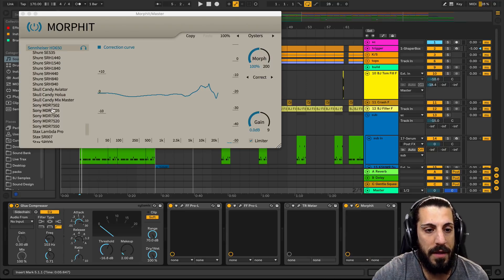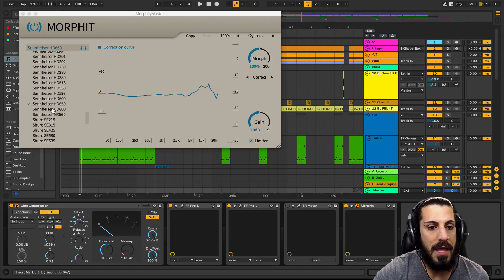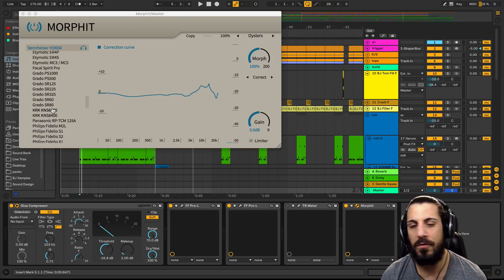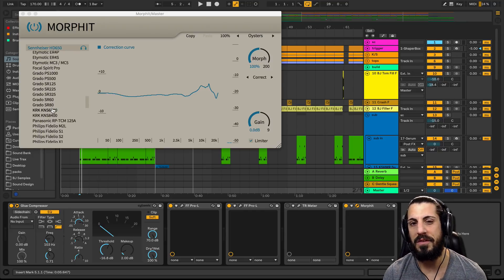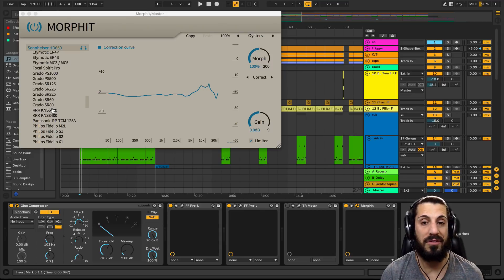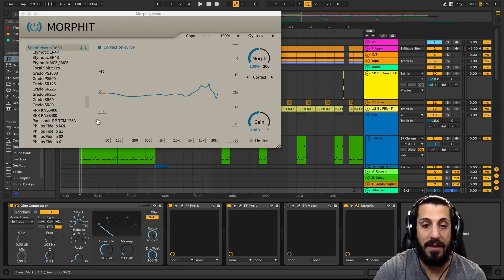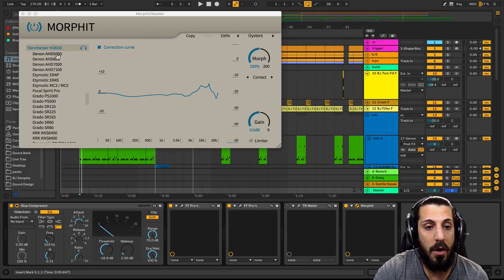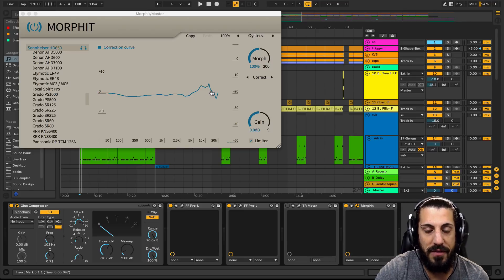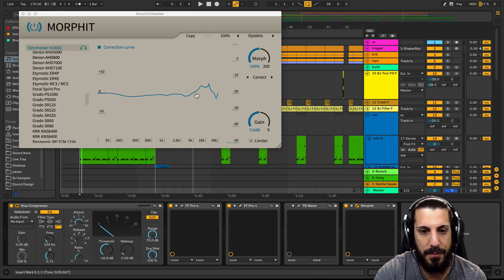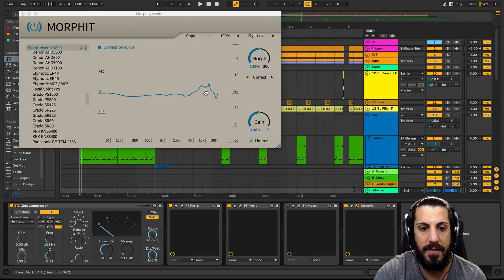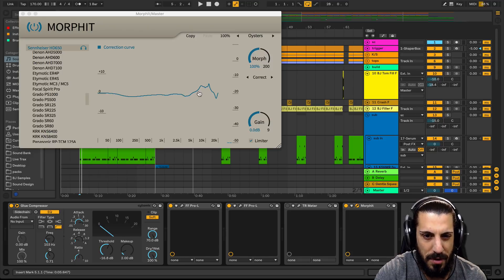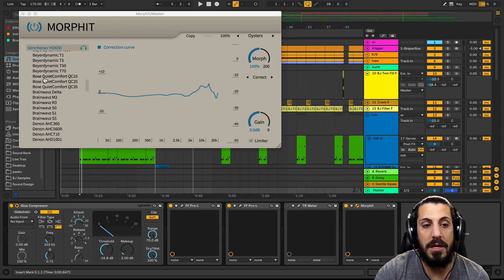It's got all the popular headphones here and then it did a cross-reference on what it would take to make those headphones a hundred percent flat and then it applies the curve. This one's actually pretty okay. The Sennheisers are pretty flat. There's only a little bit of a boost right here in the highs. Everything else is pretty much doing nothing.